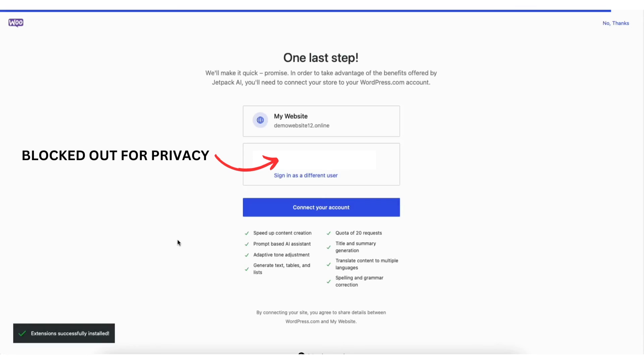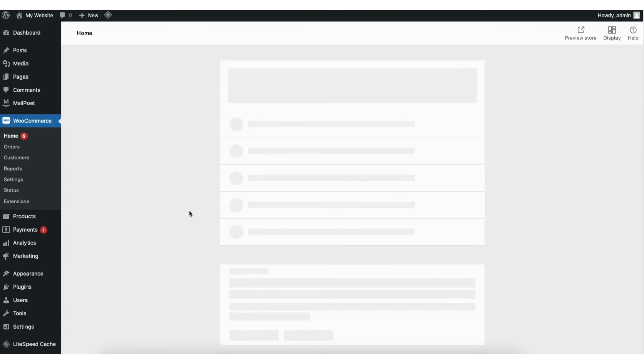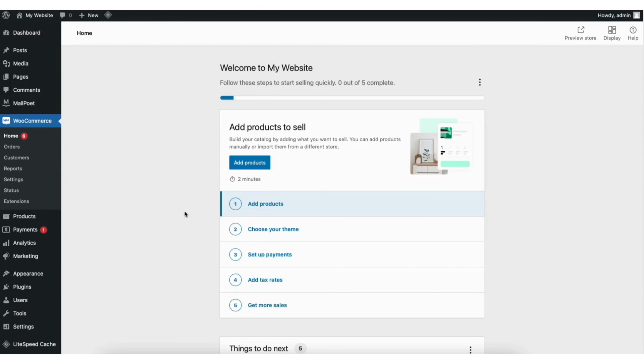You'll see this one last step page show if you selected the Jetpack AI feature. You can proceed to connect your account or click no thanks. I'll click no thanks. You'll now be taken back to the WordPress dashboard where you can begin adding your products to your site.